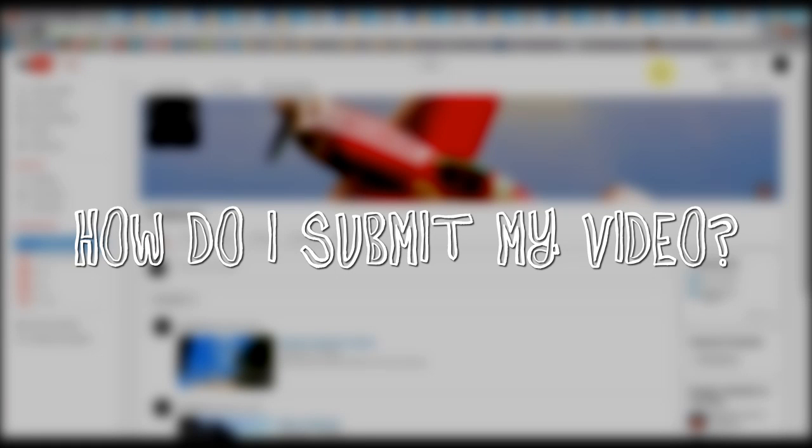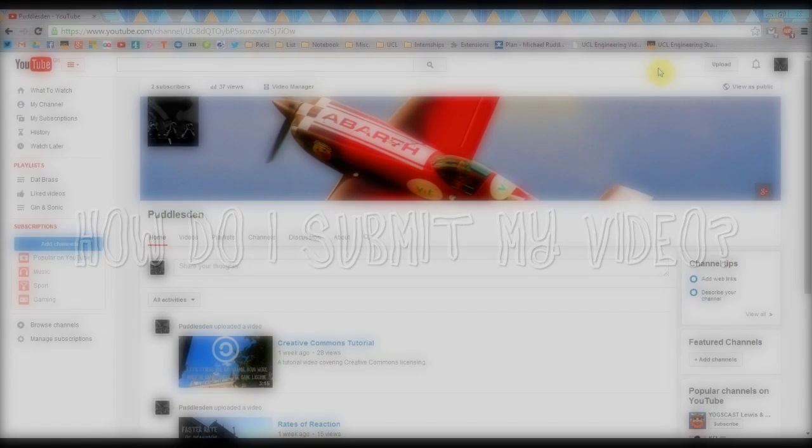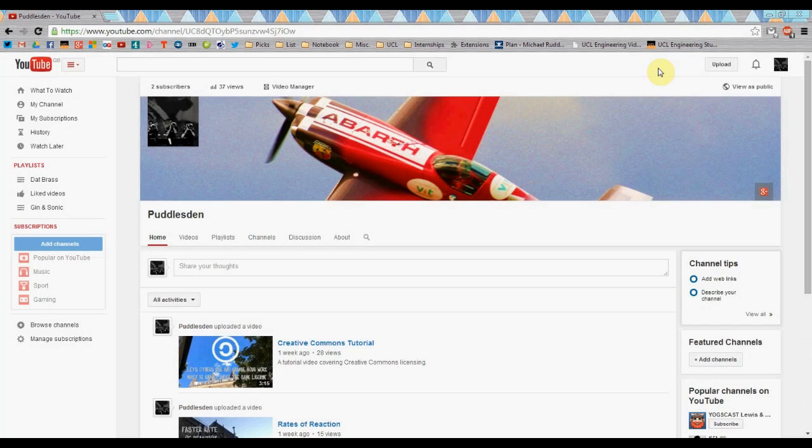Now you have your video and need to upload it to YouTube. This is extremely simple. Create a channel by logging in using a Gmail address.